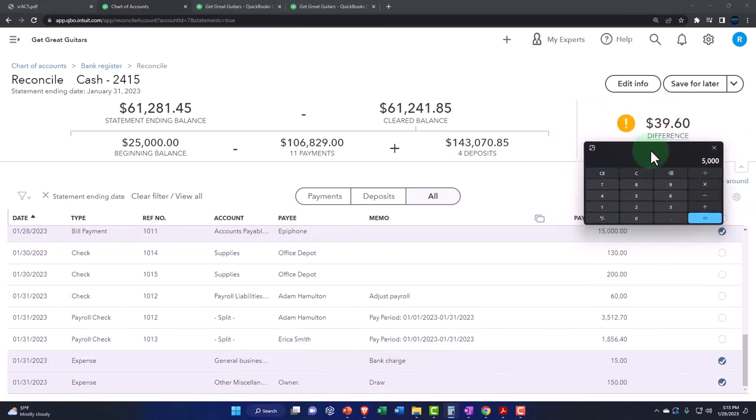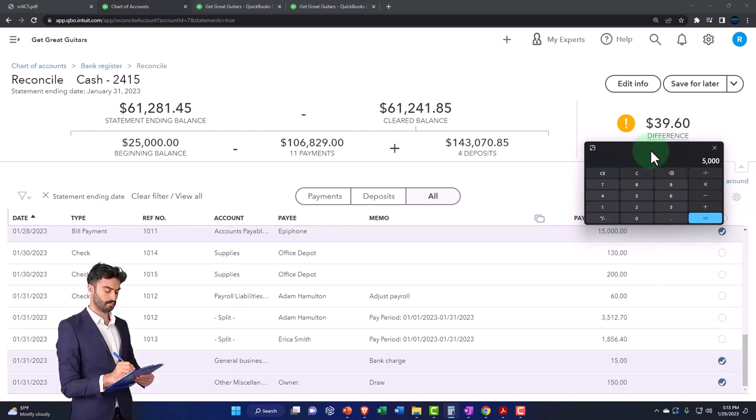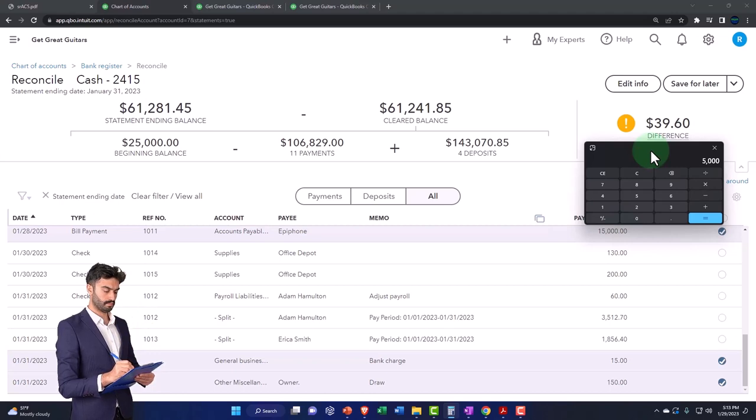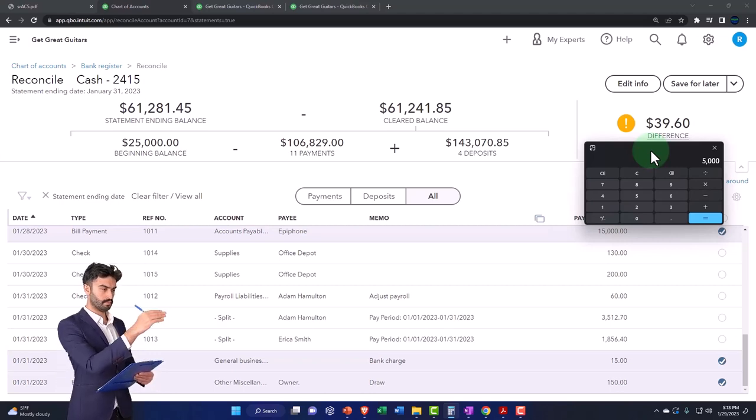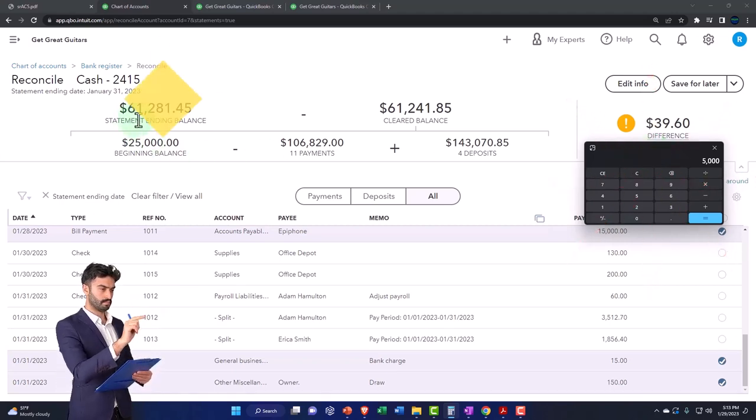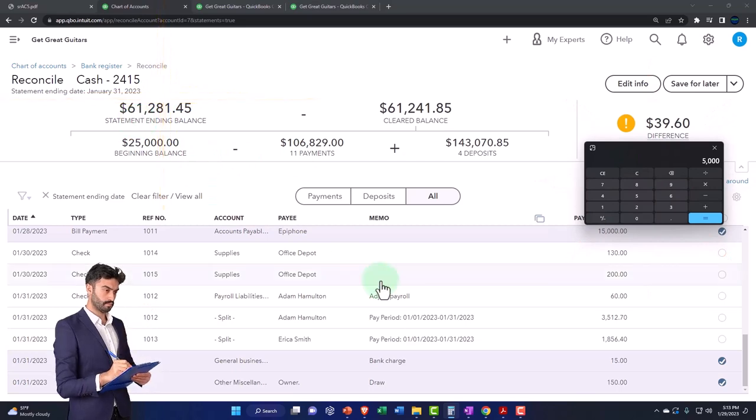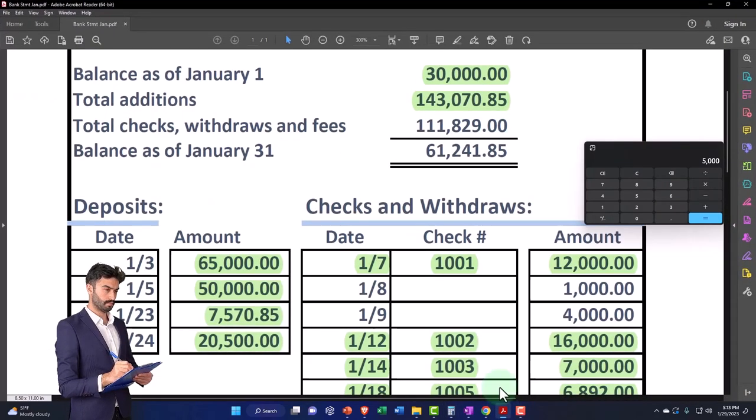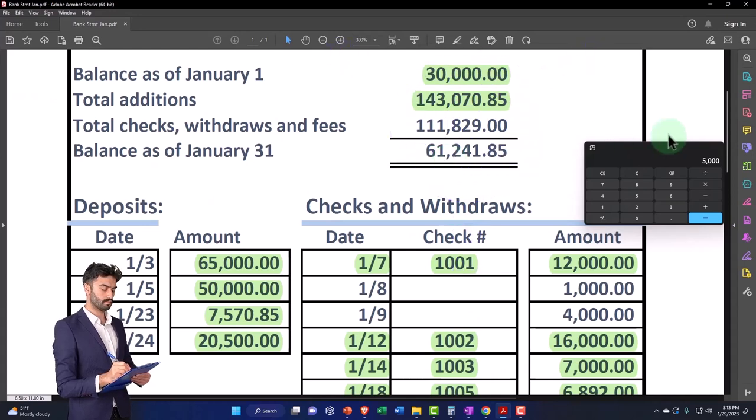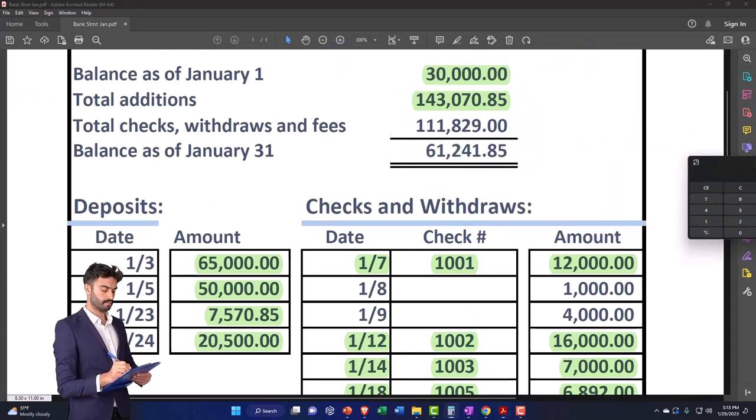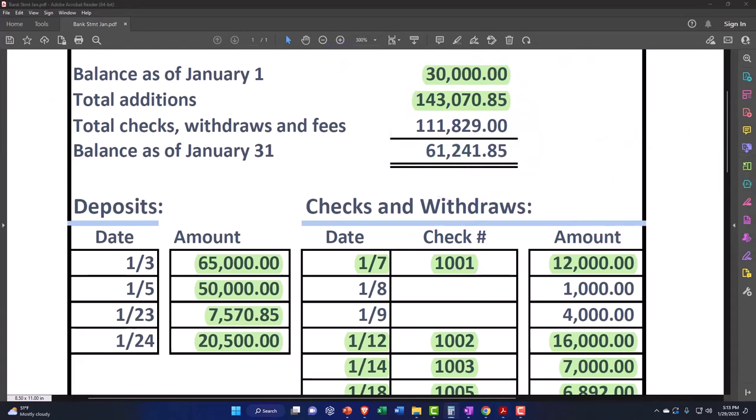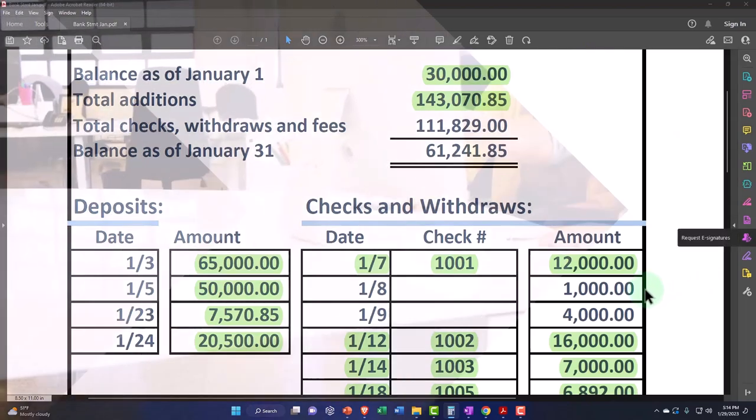So you would think that I would actually be netting out to zero here or be off by like $10,000. So how am I off by $3,960? It has to be because the actual cleared balance is incorrect. The cleared balance $61,281.45, over here I have $61,241.85, so I did a dyslexic thing which I am prone to do.